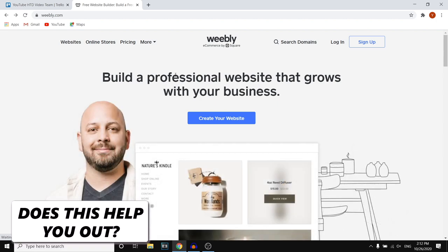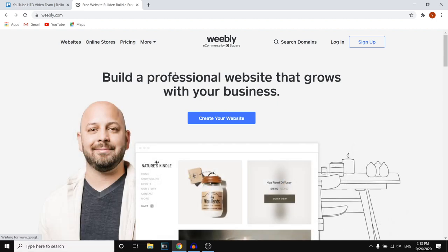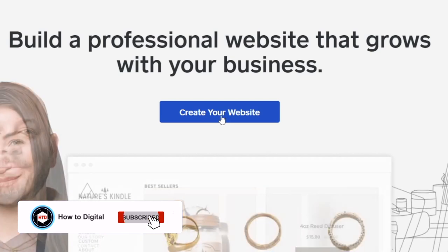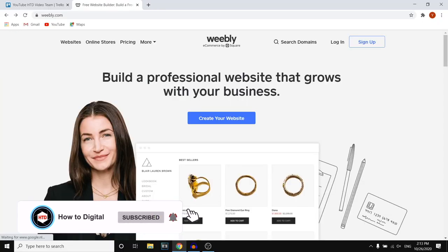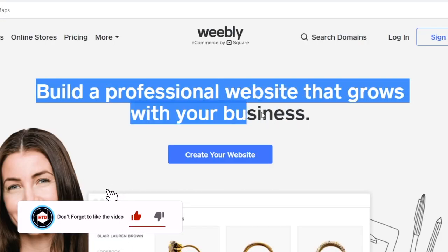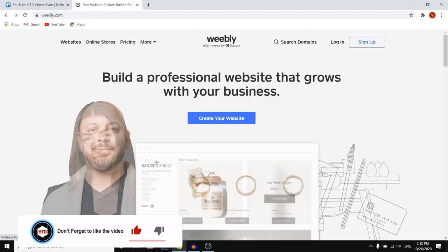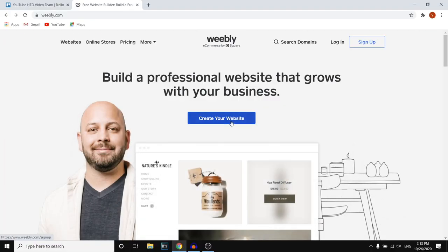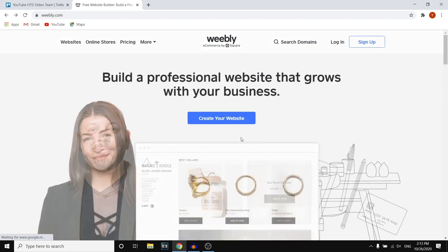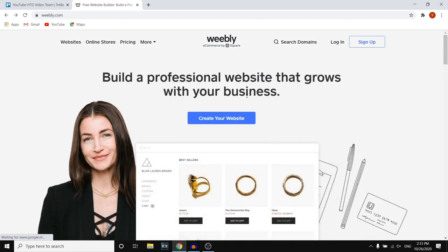So you want to go to Weebly. Once you're here, you can click on the 'Create Your Account' button right there. This will help you build a professional website that grows with your business. Before I click here and show you step by step how you can set up your website, I want to show you some of the features and pricing of Weebly.